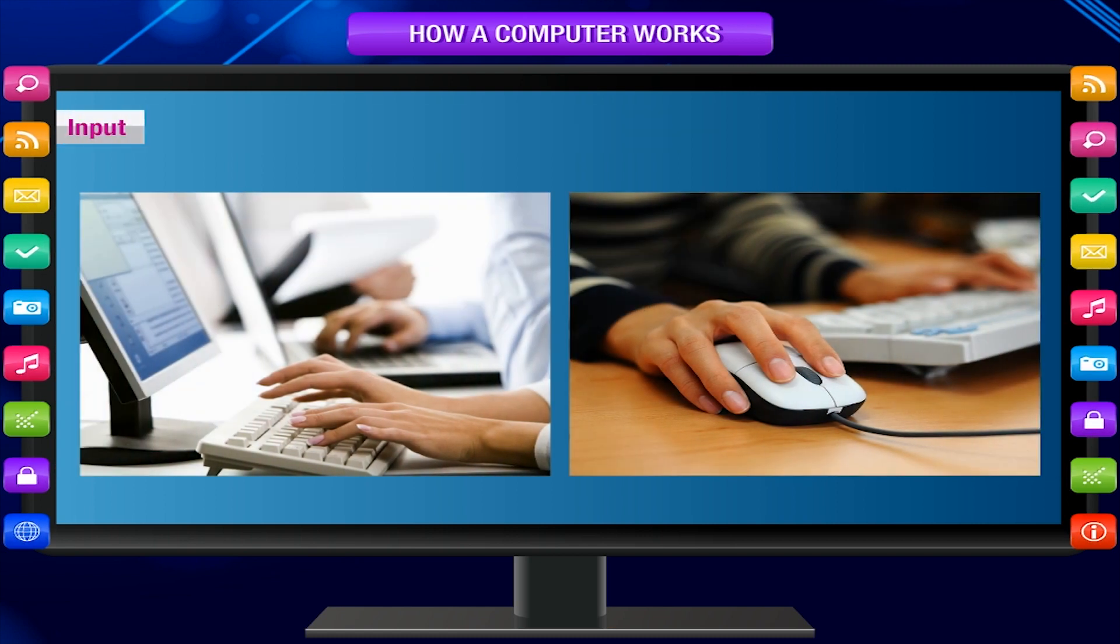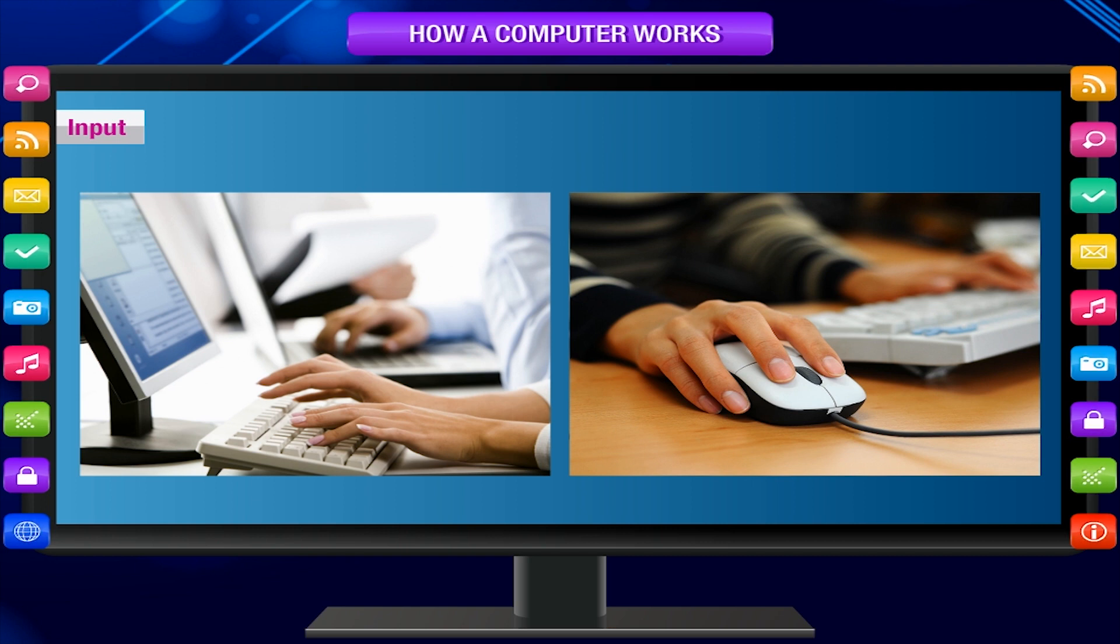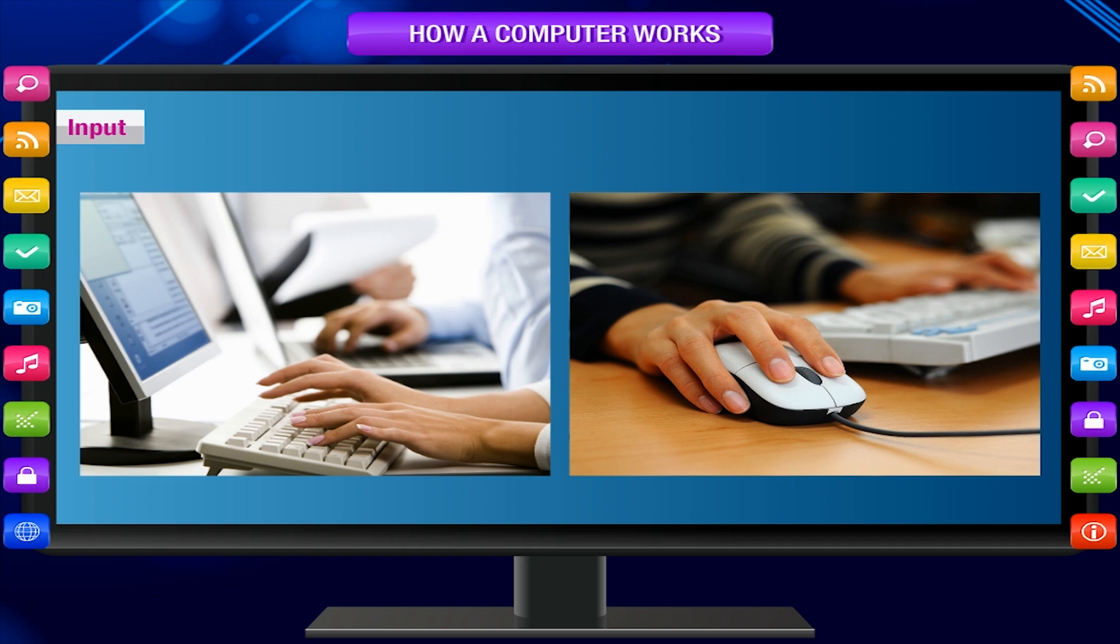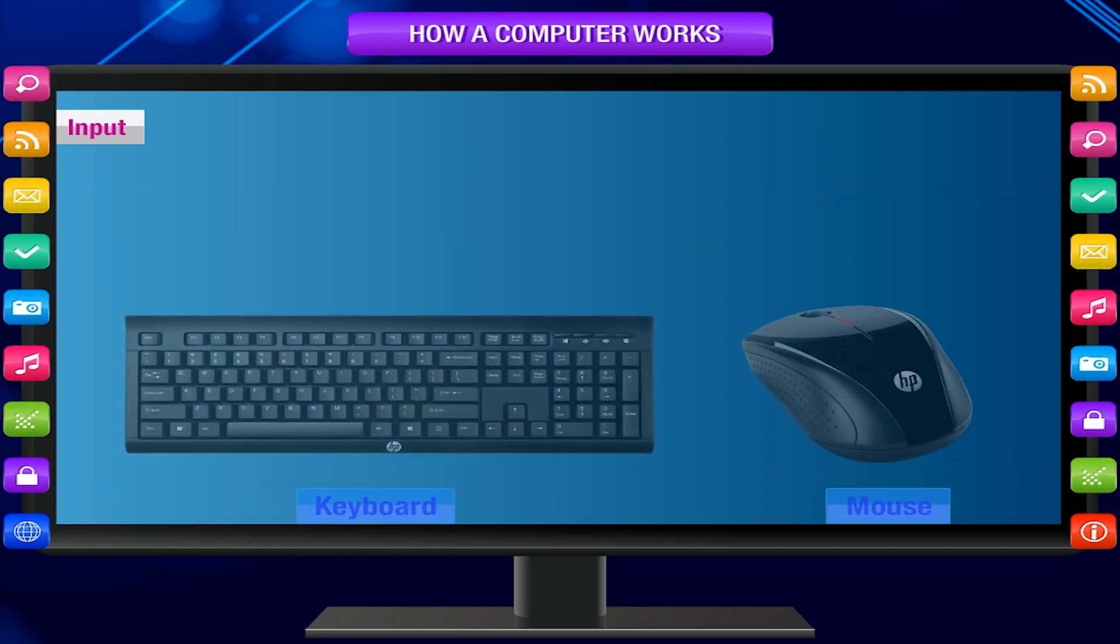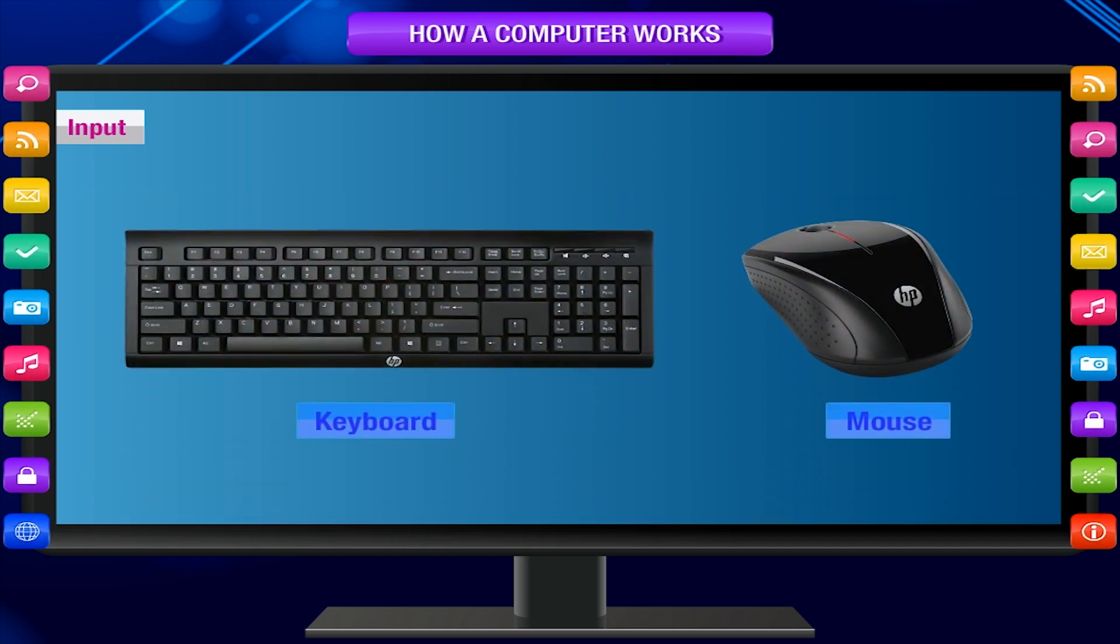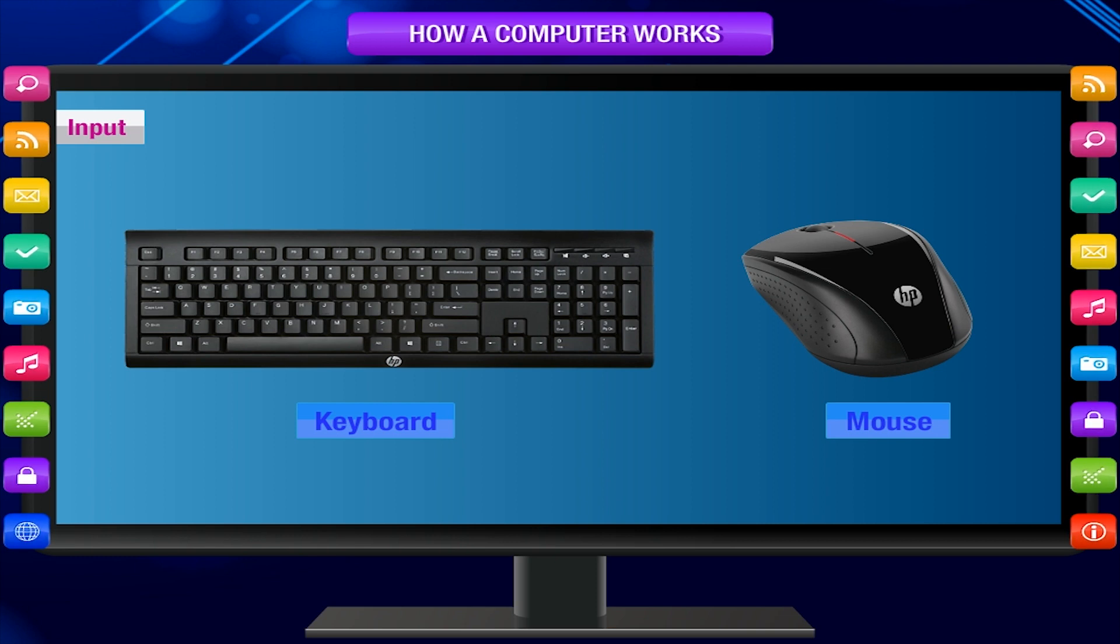Input: We enter data and instructions into the computer to get meaningful information. What we enter is called input. This input is done through input devices like keyboard, mouse, etc.